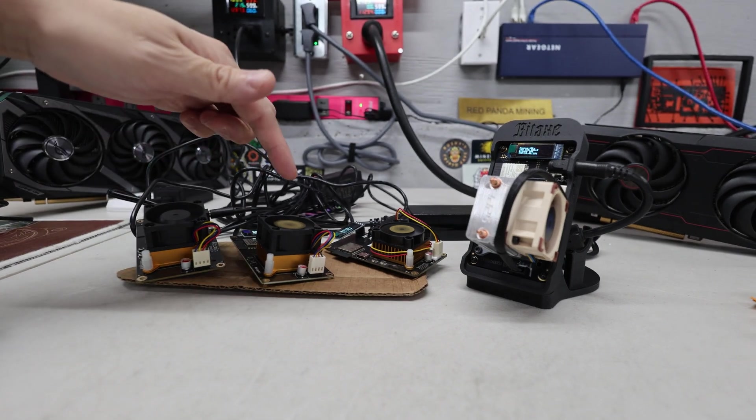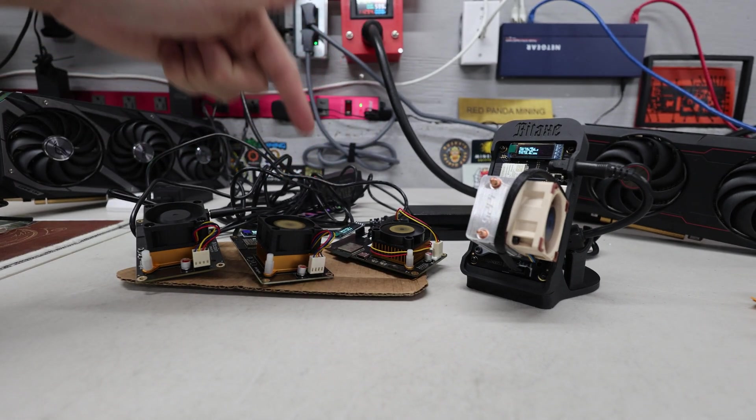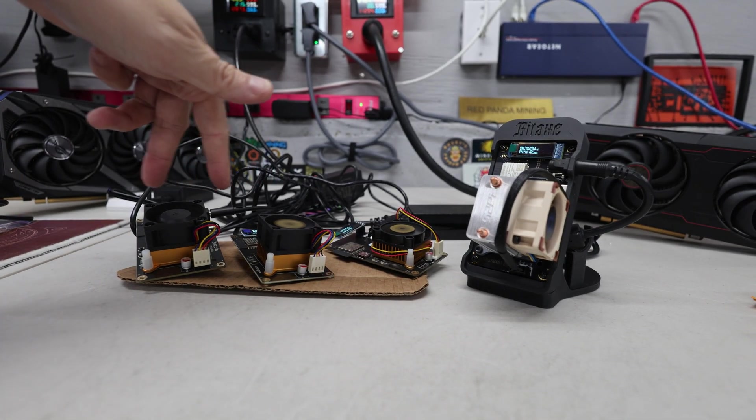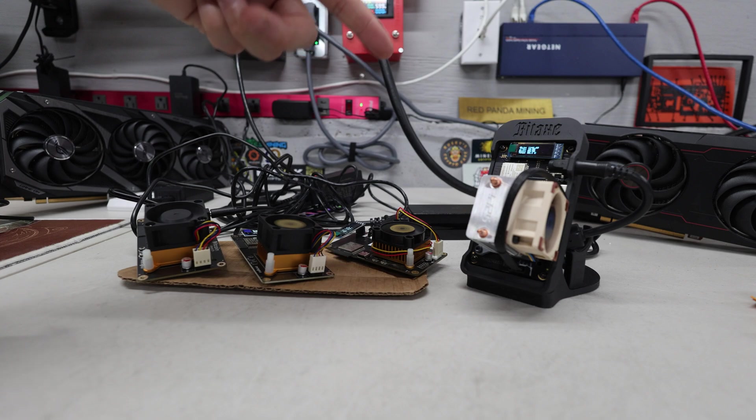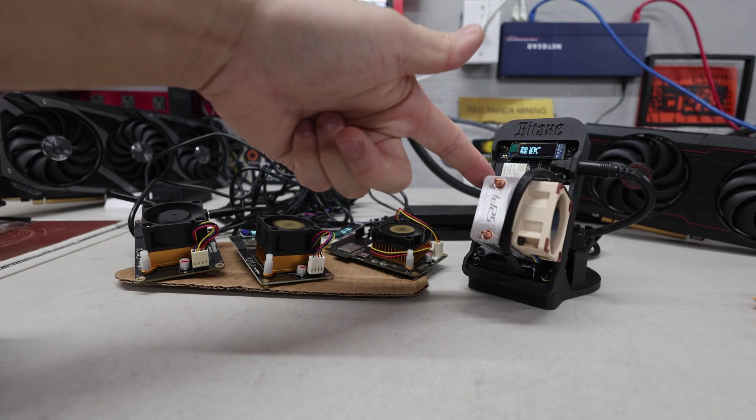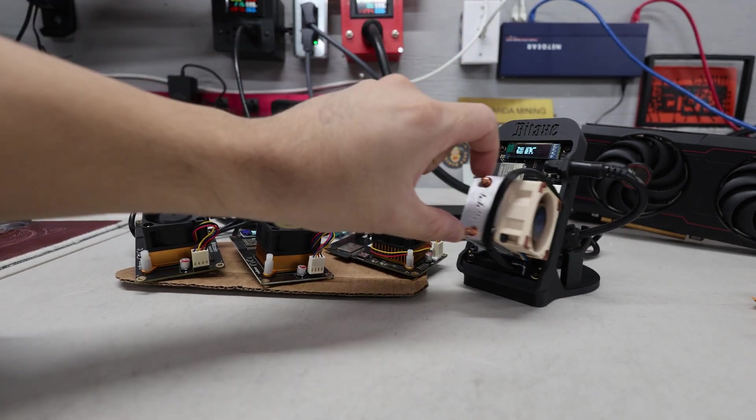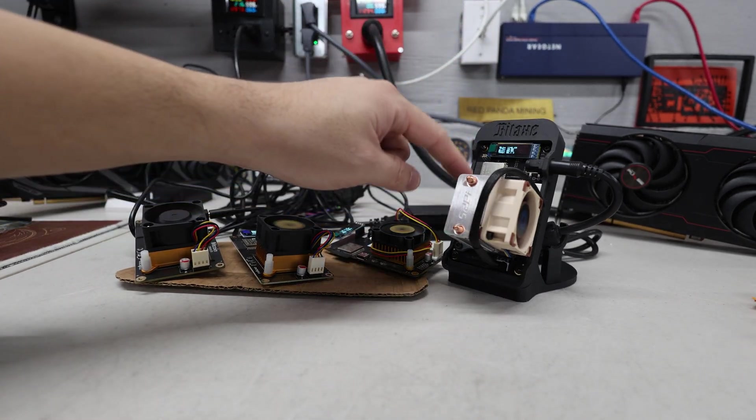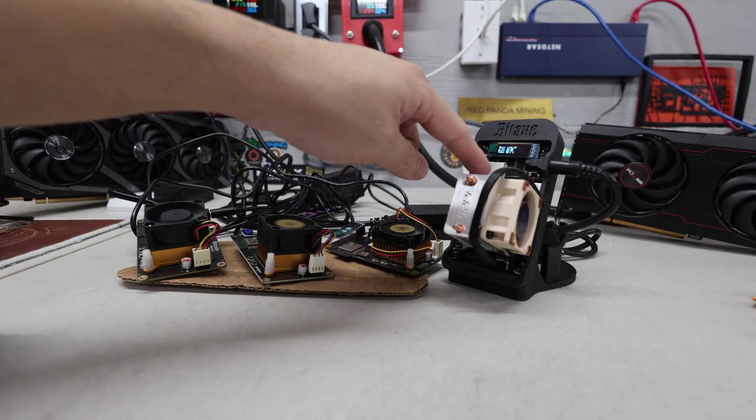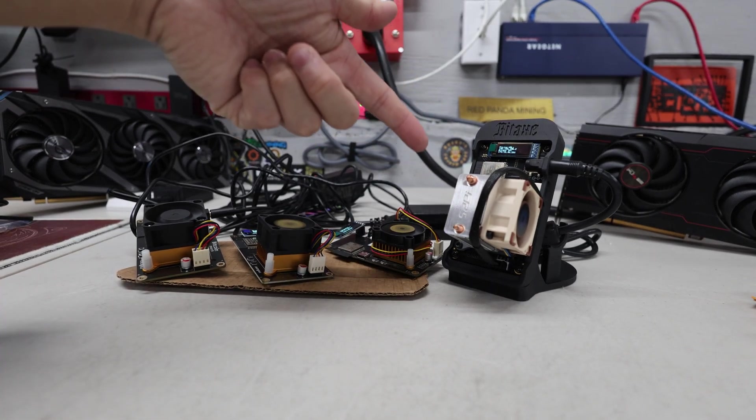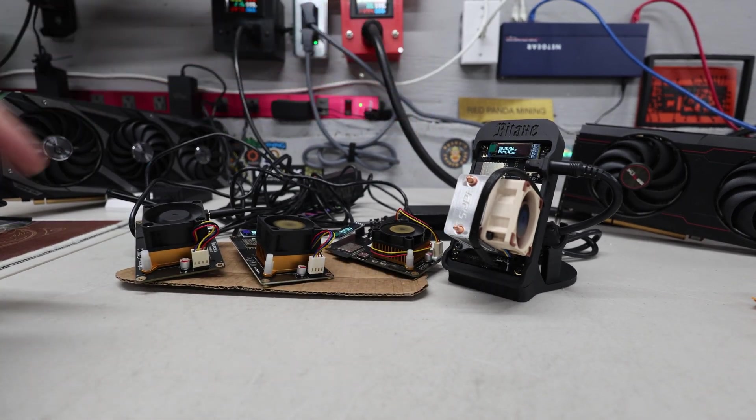I have different models here. Like I have the Bitaxe 201, two of the Bitaxe 401s, which I think are called the Supras. And then I just got in one of these Bitaxe gammas, which are pretty cool. But I think the number here is 600, which is called a gamma Bitaxe gamma.